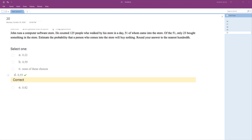John runs a computer software store. He counted 125 people who walked by, 51 who came into the store. Of the 51, only 23 bought something. Estimate the probability that someone who came into the store will buy nothing.